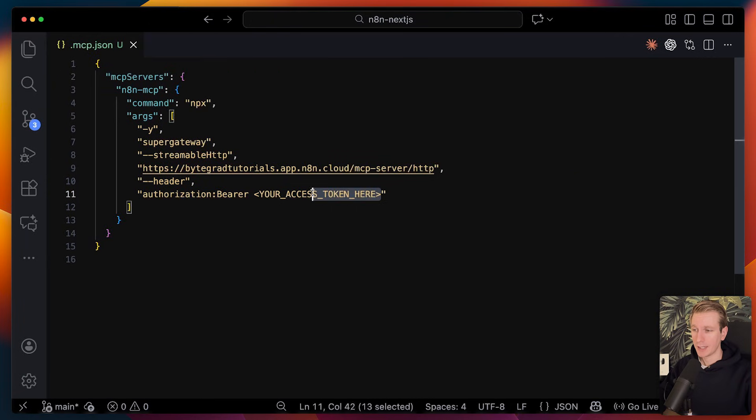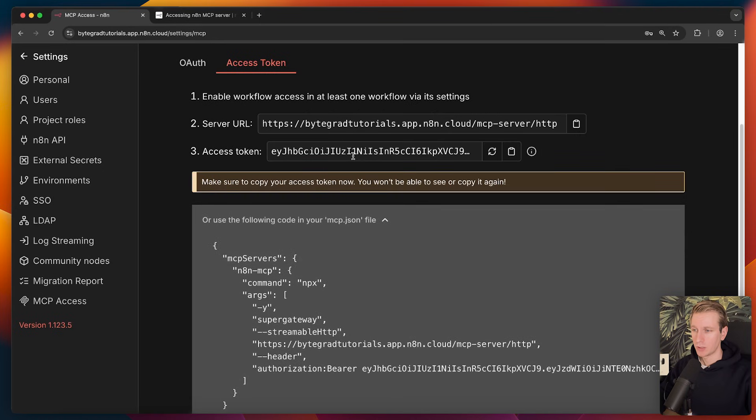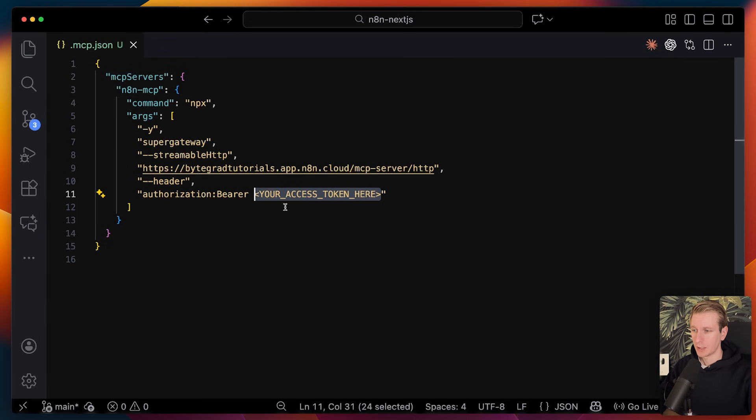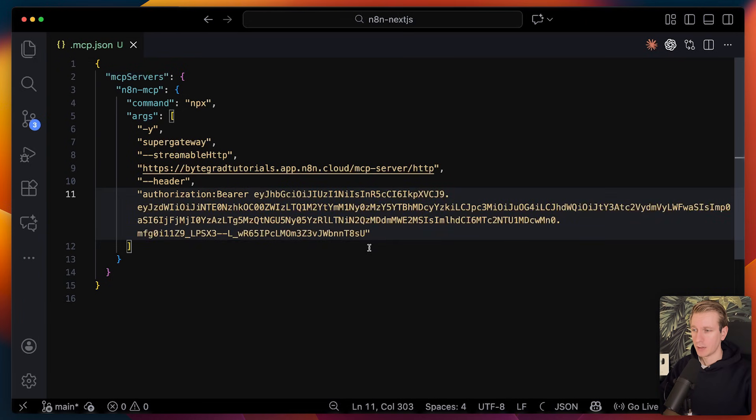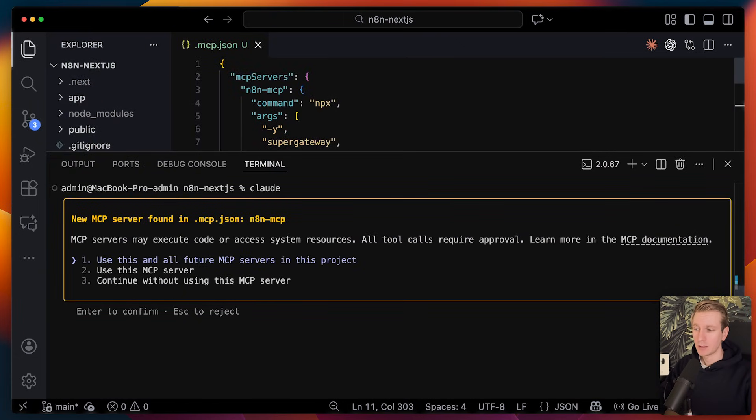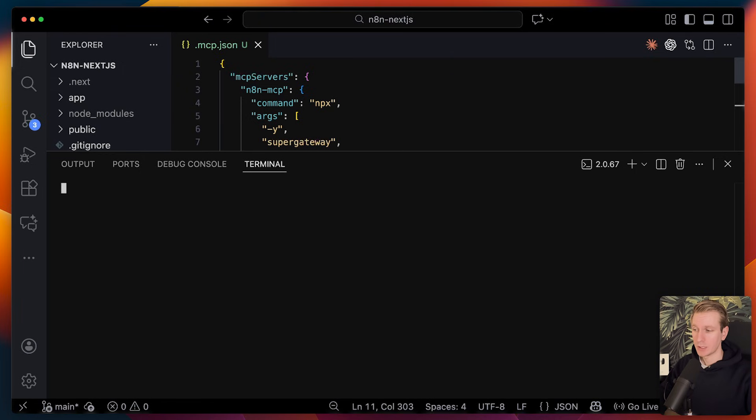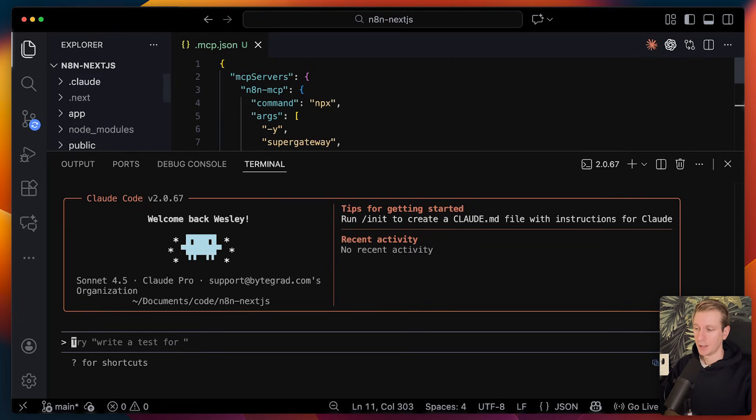Now we do need an access token here. So if we go back and just regenerate one, make sure you don't show it to other people. Replace this piece with that. Now if I have this in the root of my app, if I restart Cloud, it should pick up on that. And it's going to ask us to use this MCP server. So I will say yes.